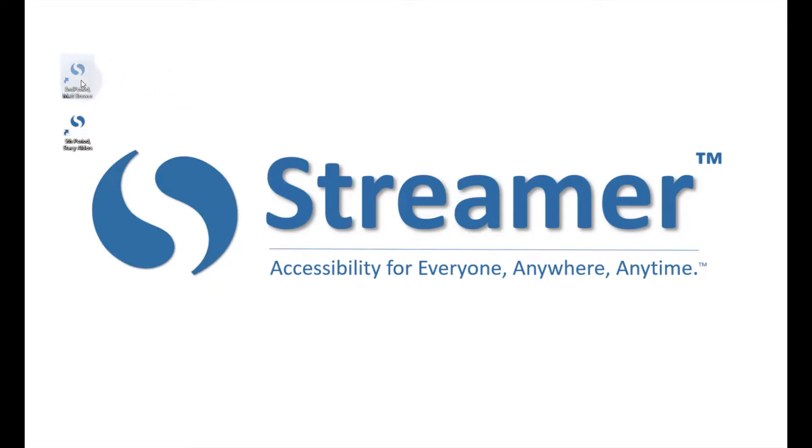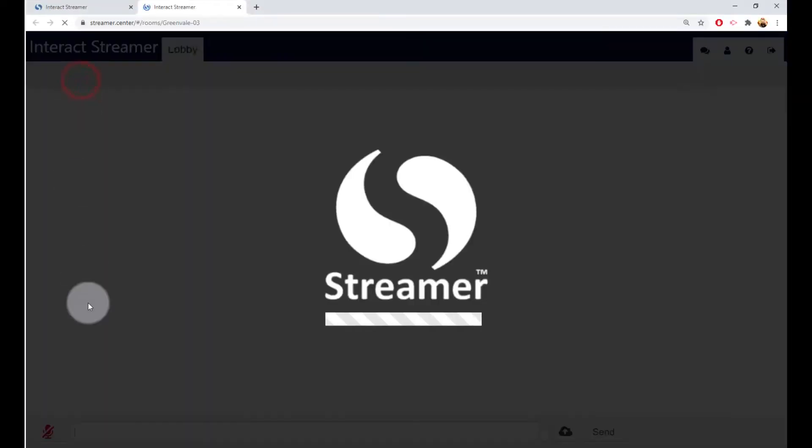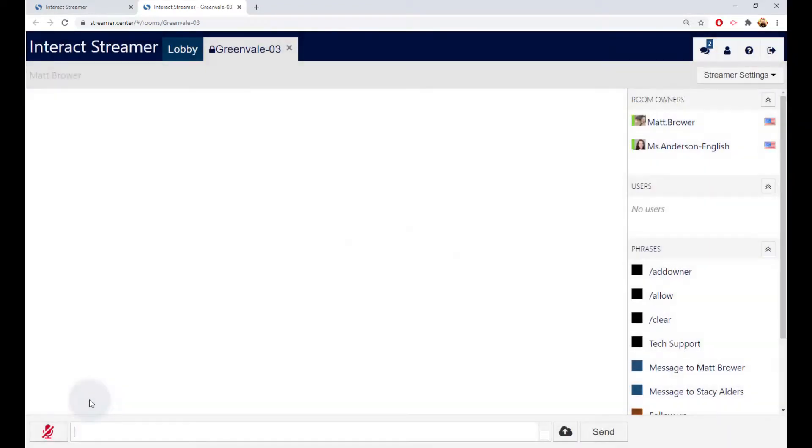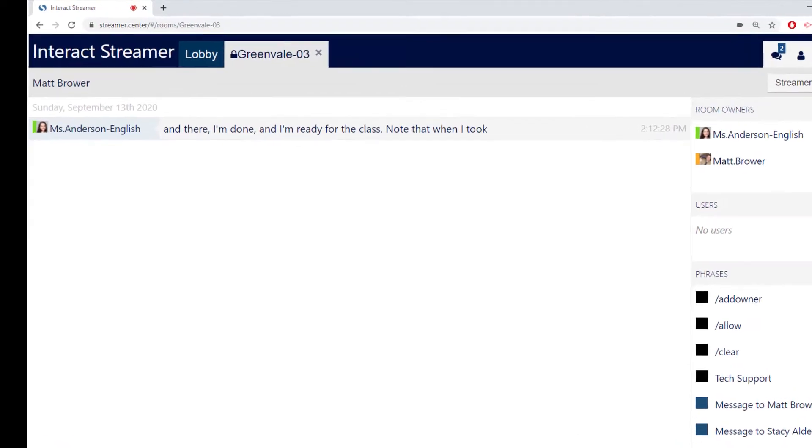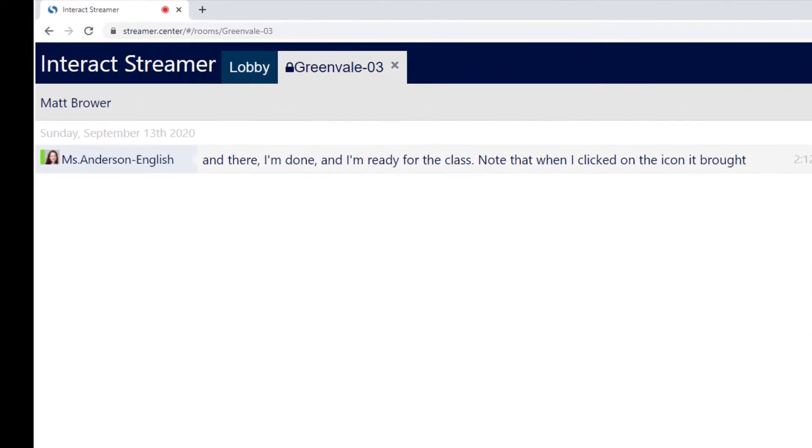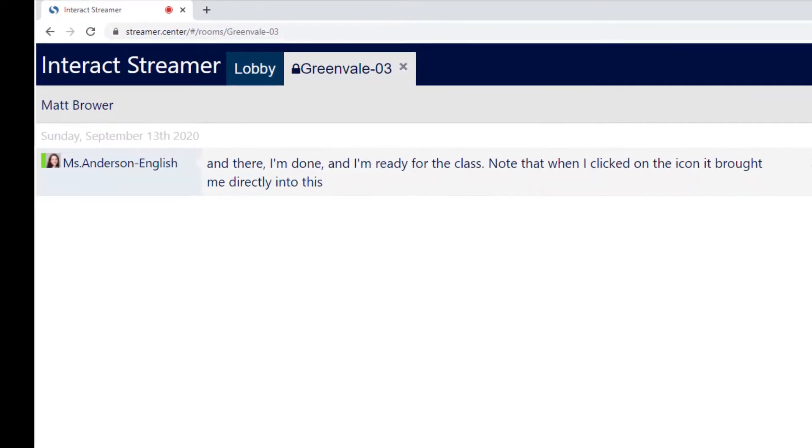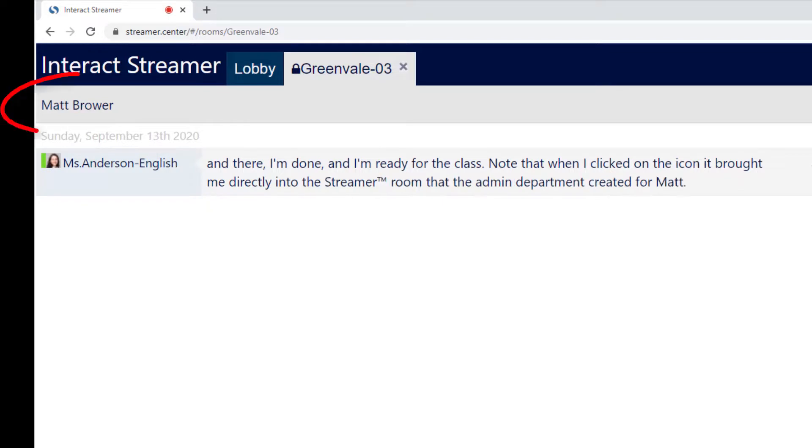I'll click on the icon for Second Period Matt Brower. And now I'll click on the microphone. And there, I'm done and I'm ready for the class. Note that when I clicked on the icon, it brought me directly into the Streamer room that the admin department created for Matt. His name is shown right here.